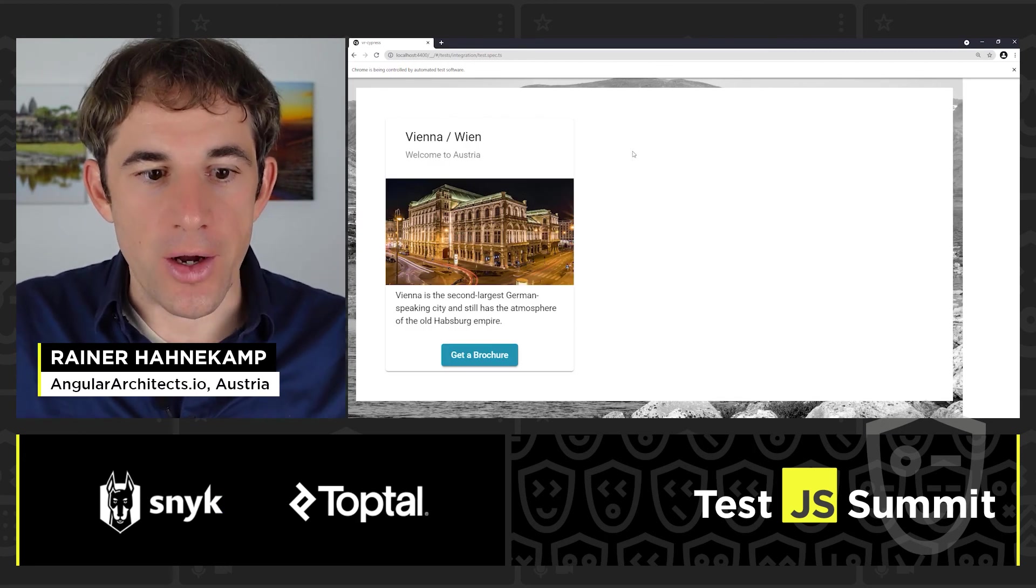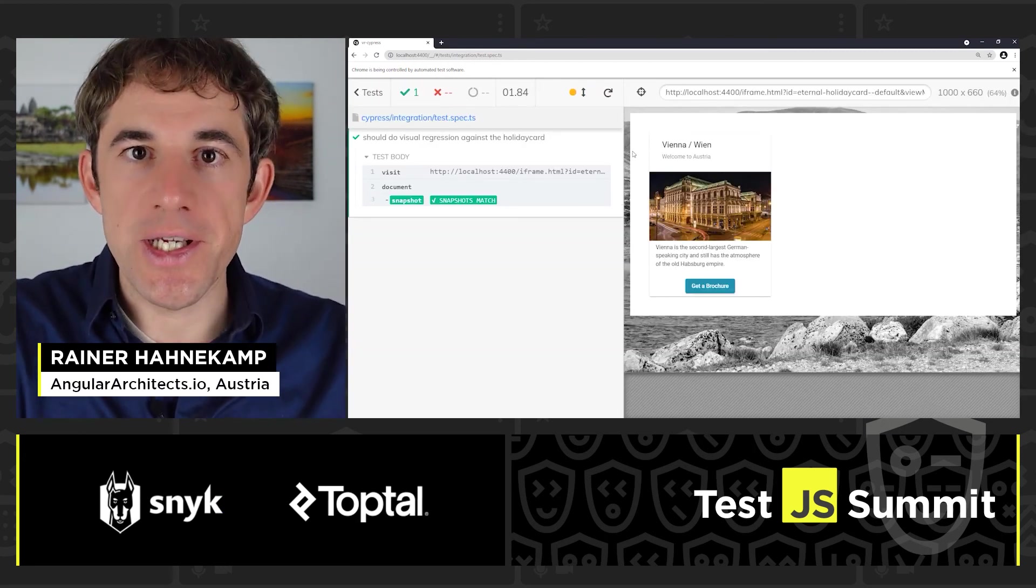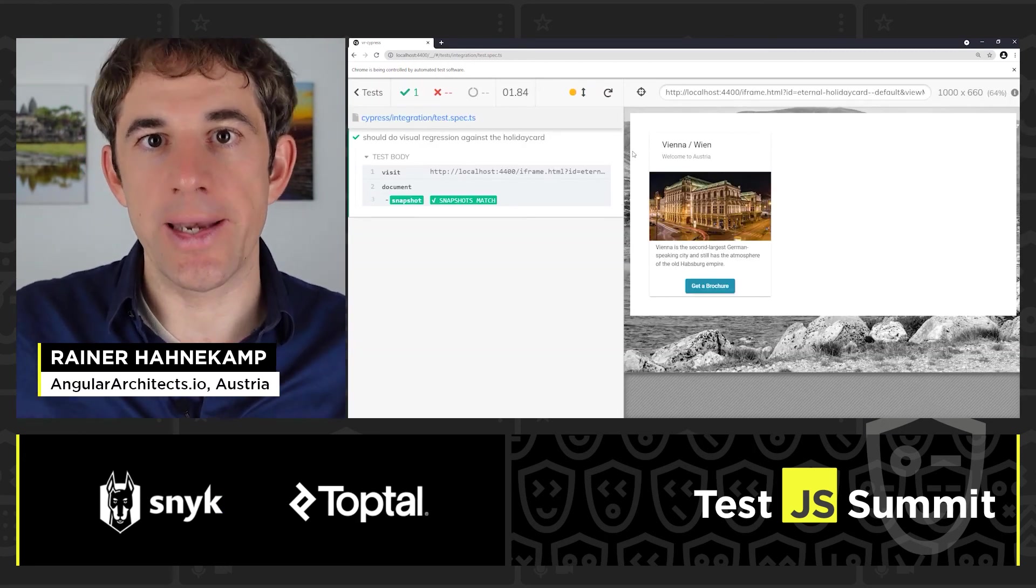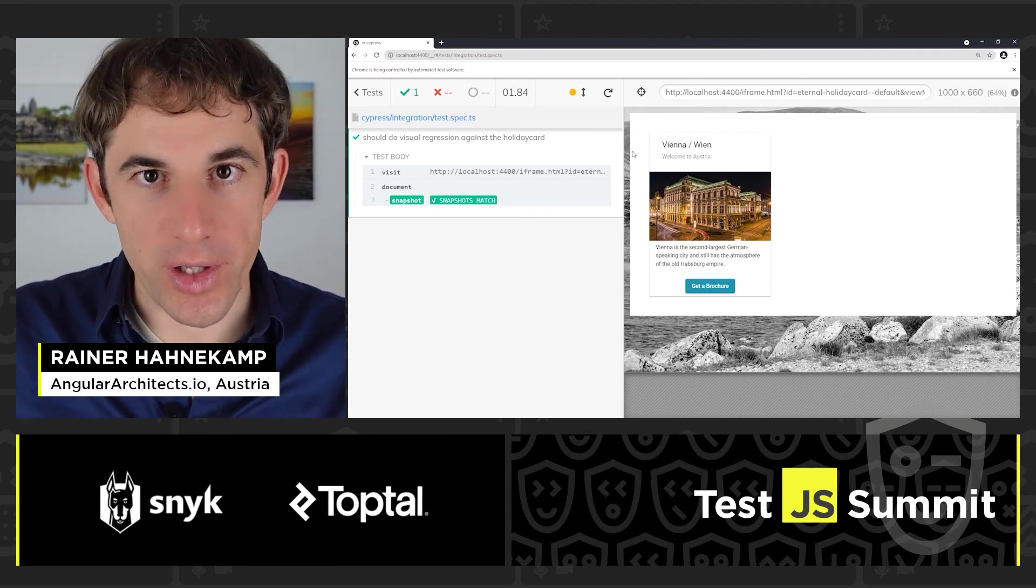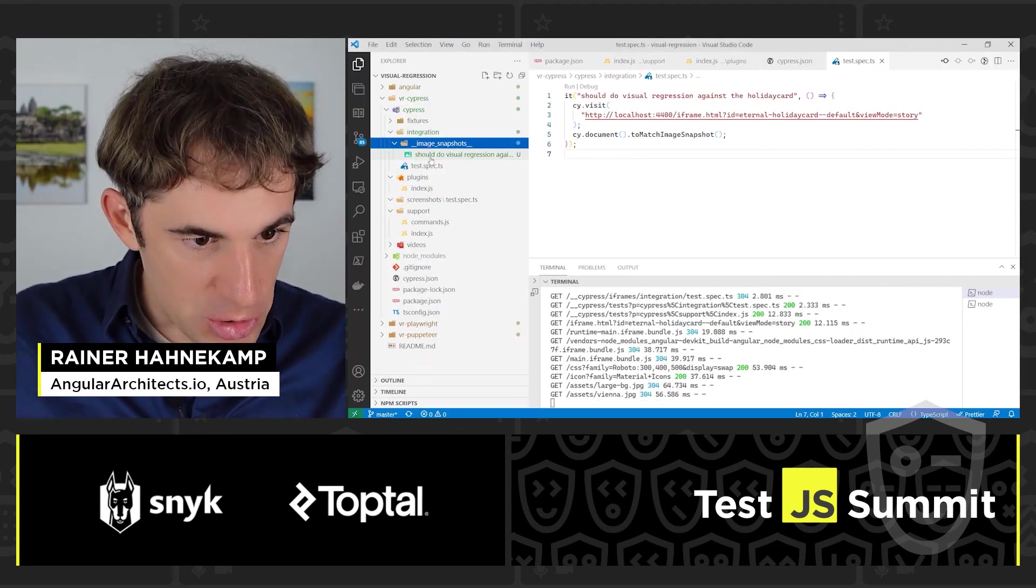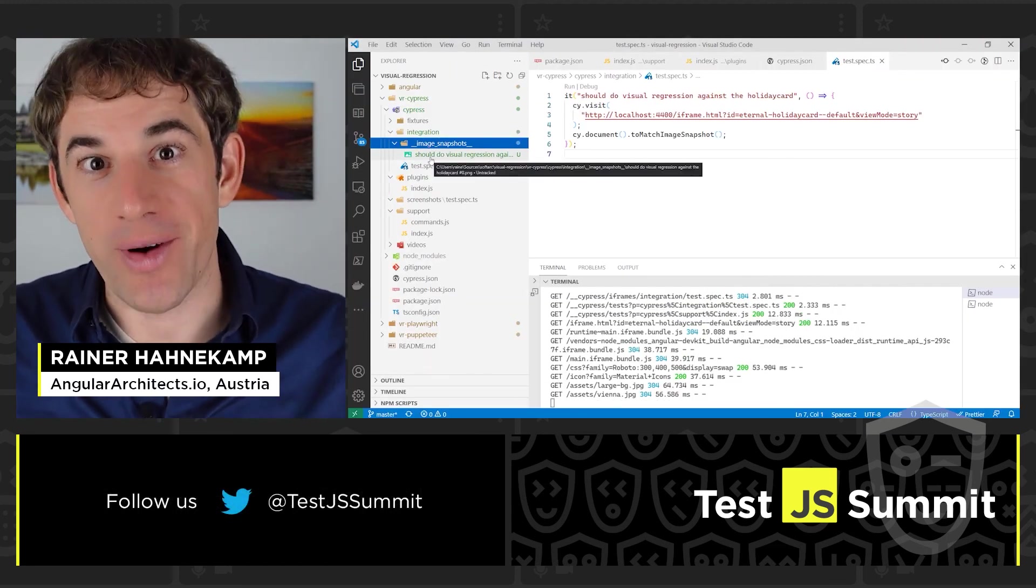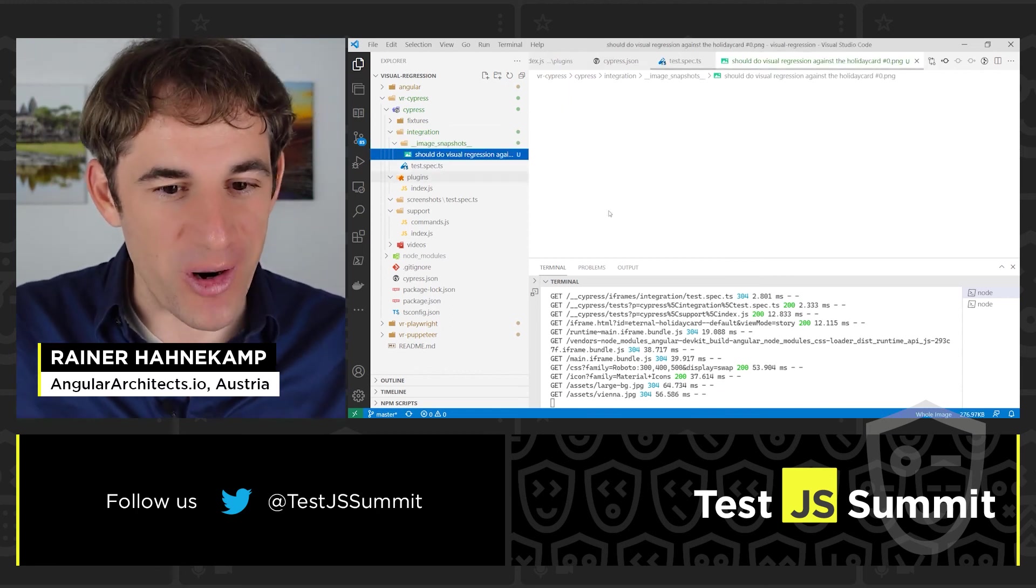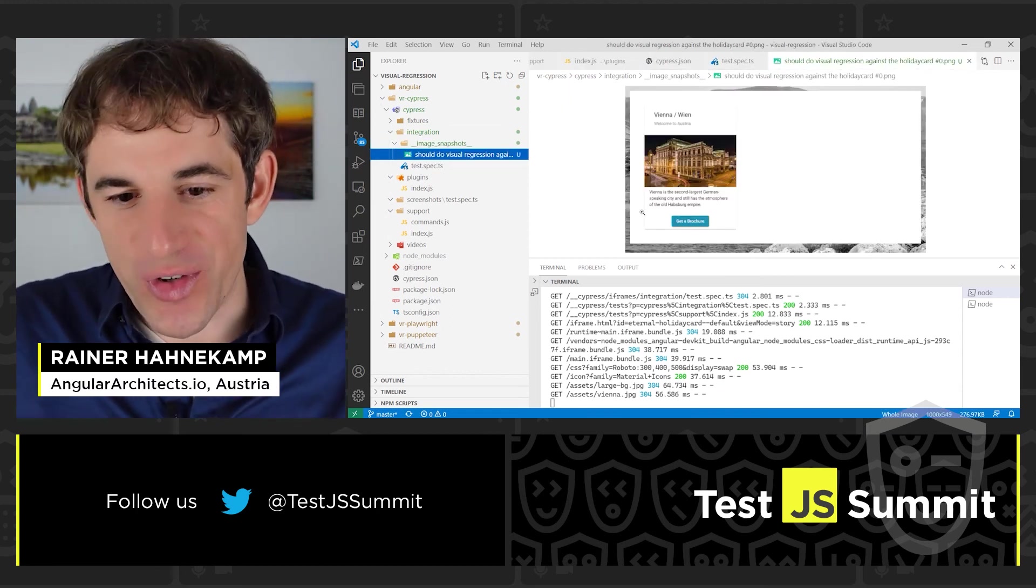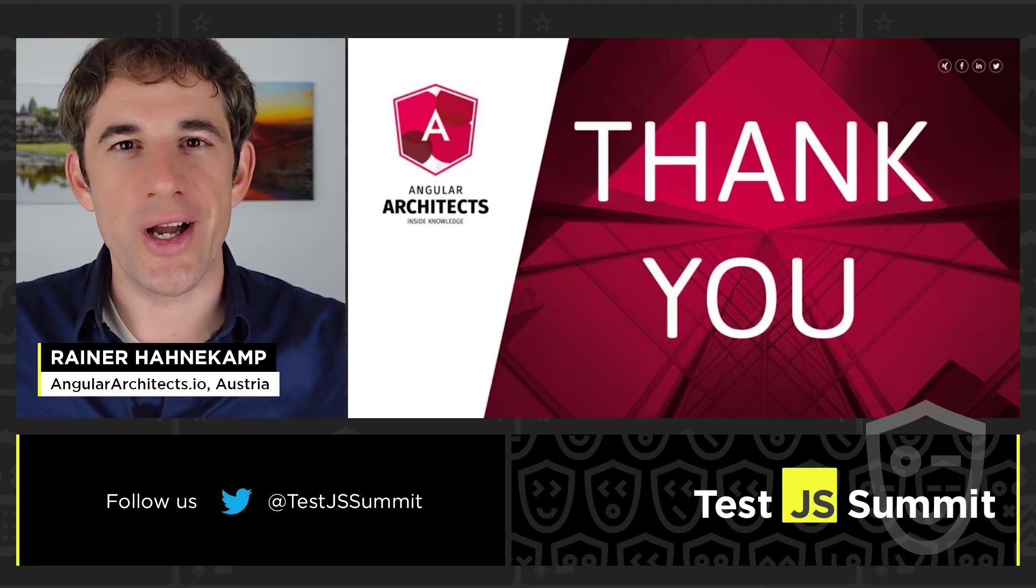So the test is now running. We see the screenshot. We see everything's fine. Let's check for the snapshot itself. It's part here of the image snapshots directory. No surprise. Looks very familiar. And that's it.